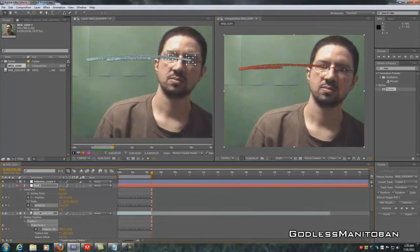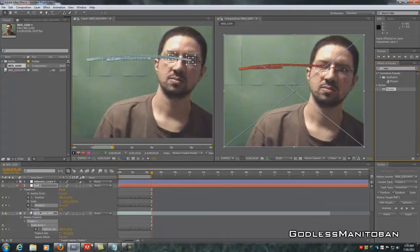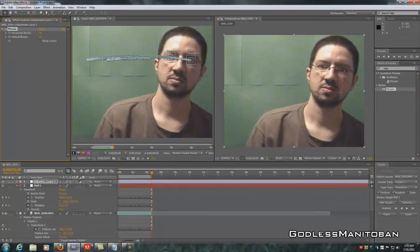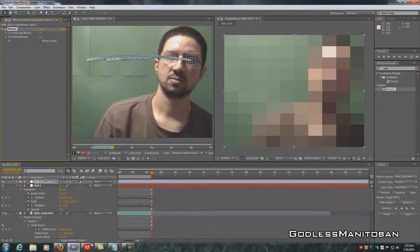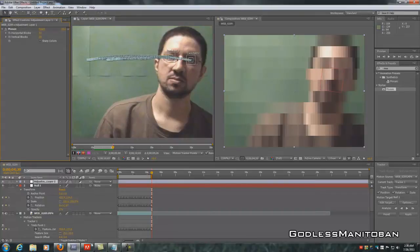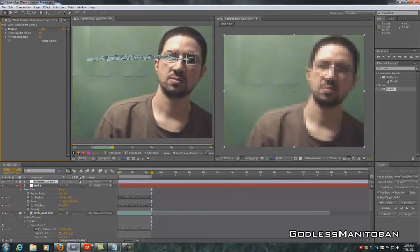Next, under Effects and Presets, type 'mosaic' — it shows up right away. Drag it onto the adjustment layer and release. As you can see, the mosaic is now everywhere. Go to Horizontal Blocks on the left-hand side of your screen and type 60 in both vertical and horizontal. And there you go — it looks a bit better now.